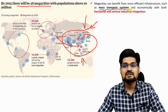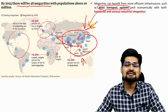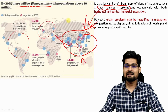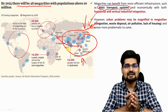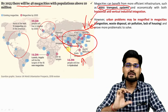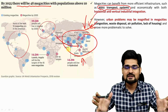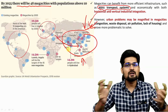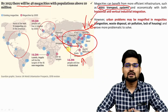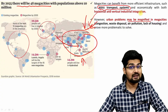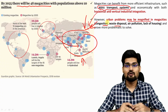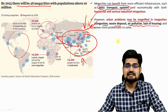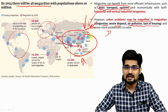Mass transportation systems will be the biggest driver of this change. Horizontal and vertical integration of cities is happening — cities are becoming congested, so either you build tall buildings, or cities move to suburbs and suburban development. Urban problems may be magnified in mega cities — congestion, waste disposal, air pollution, and lack of housing are the bigger problems we observe in the future.